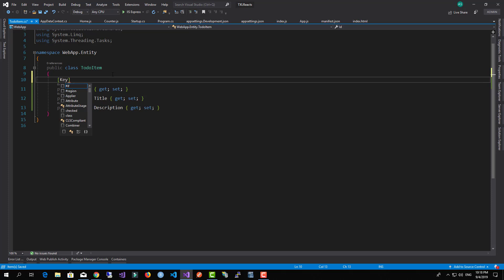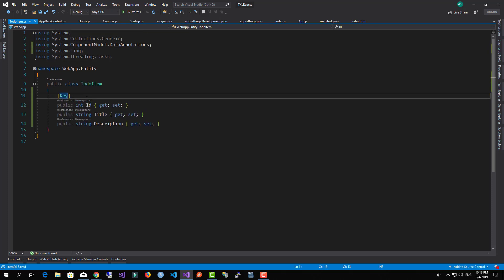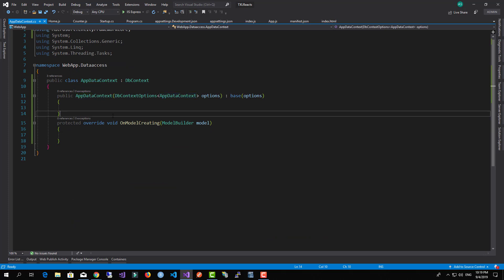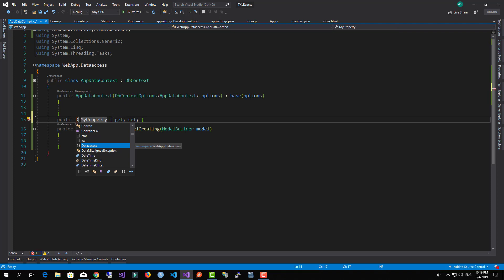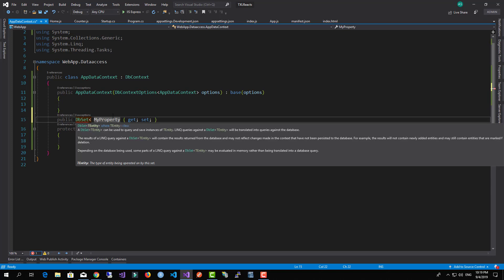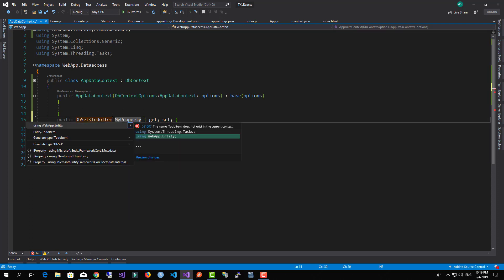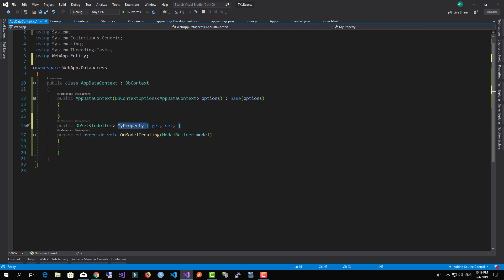We need to annotate the Id with the Key data annotation so that Entity Framework understands this property is the primary key of our entity. We also need to head over to the context class and add a new DbSet property of type ToDoItem, which we'll call Items. This will be the name of the table inside our database.